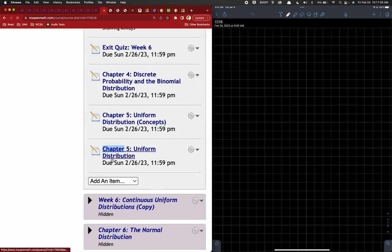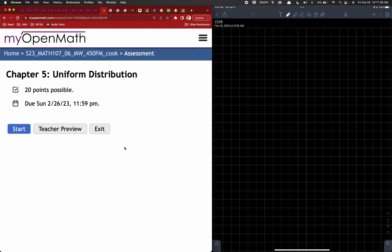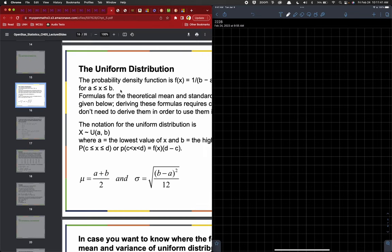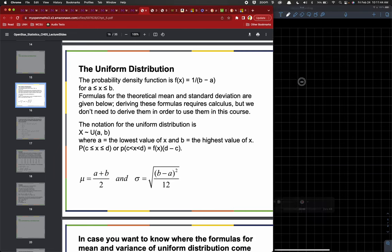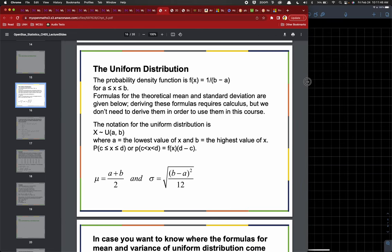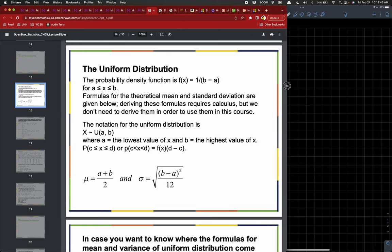We're going to jump in here. We're going to open that up, but before that we're going to take a look at this slide, which is going to give us a bunch of definition stuff.